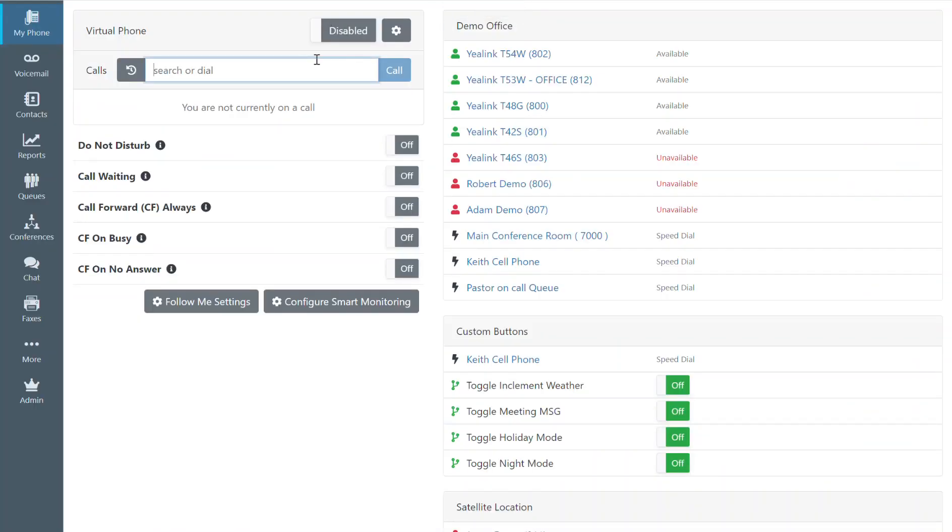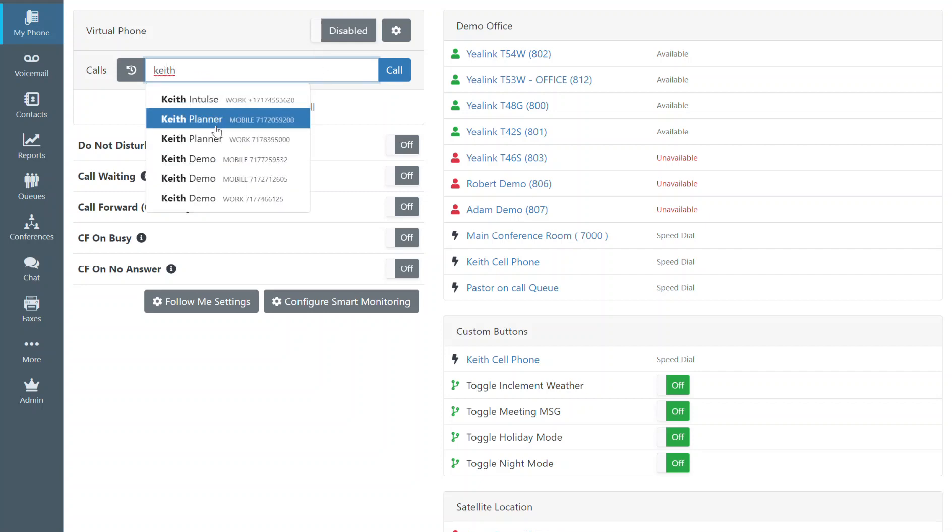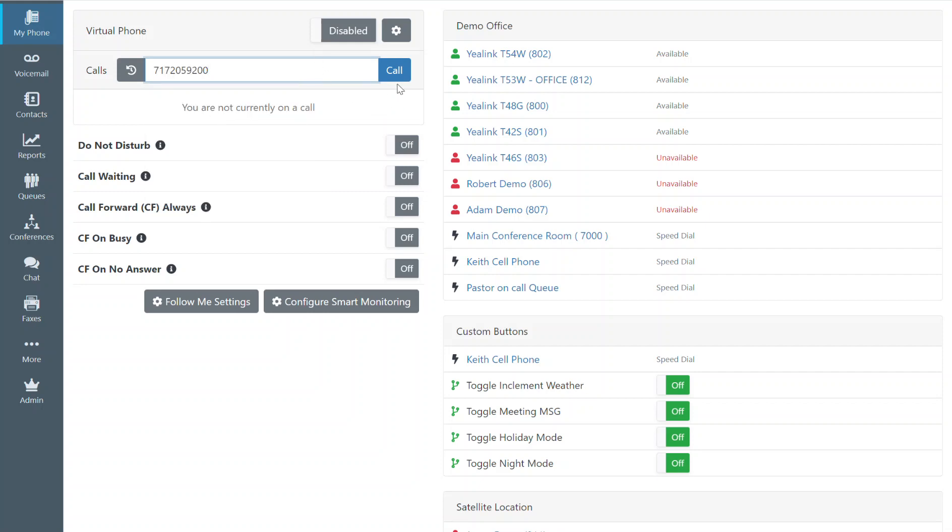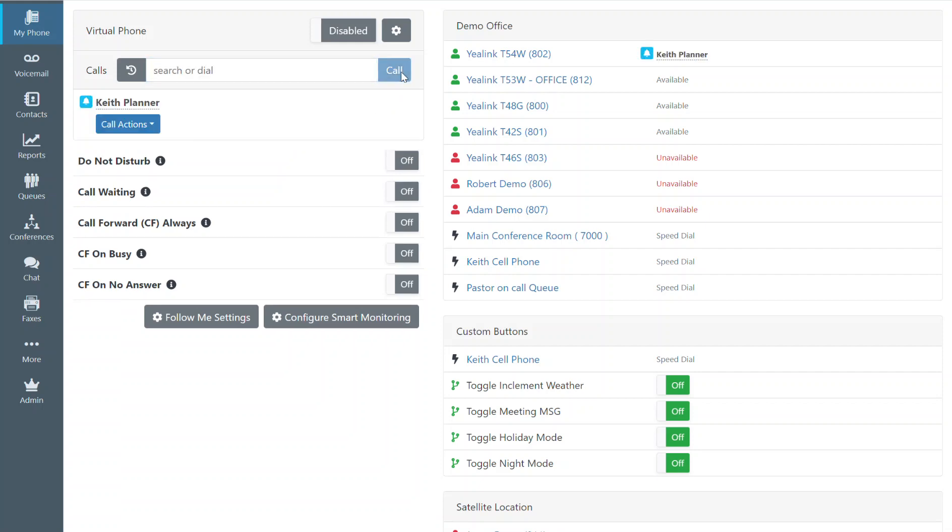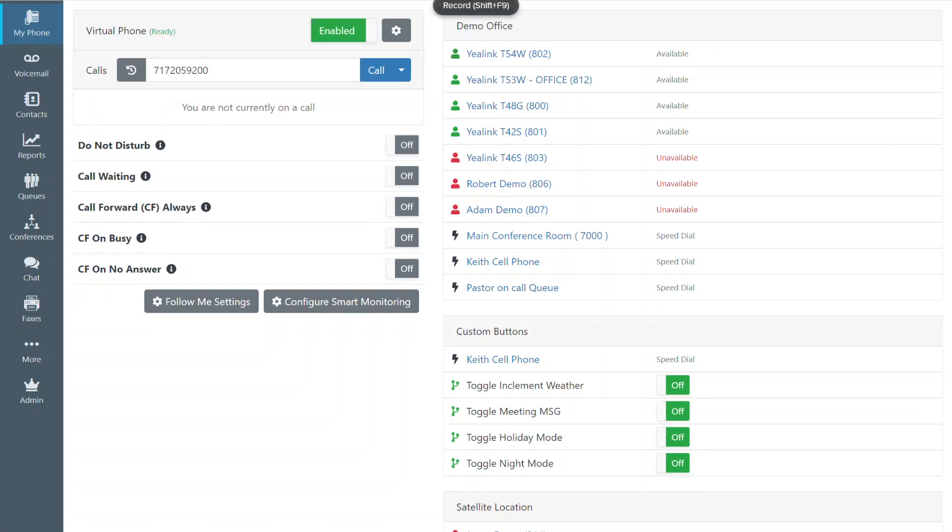Contact searching is as easy as typing a name in this area here, finding the person that you want to contact and then deciding how you want to call them. If you want to start the call on the virtual phone or to start the call on your extension.